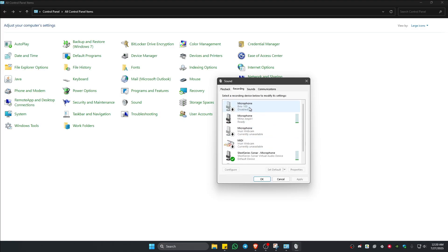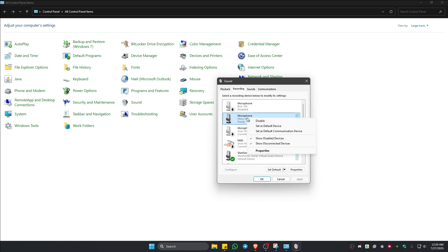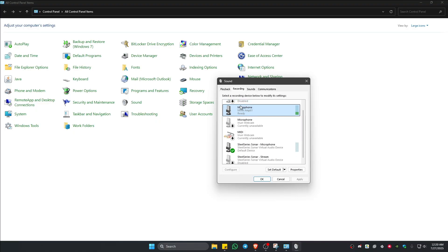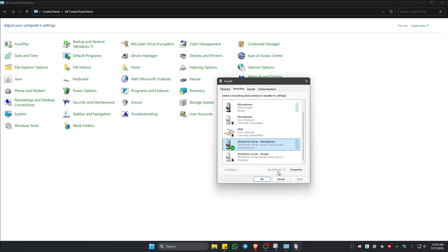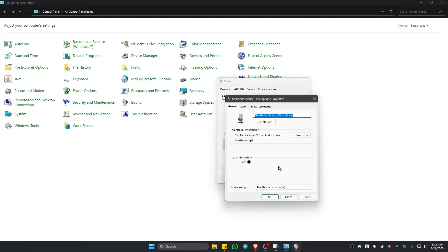Disable all microphones that you don't actually use. For example, click on one, then right-click and click Disable. Now find the actual microphone that you're currently using, click on it, and make sure that you click the Set Default button. Once done, right-click on it and click on Properties.